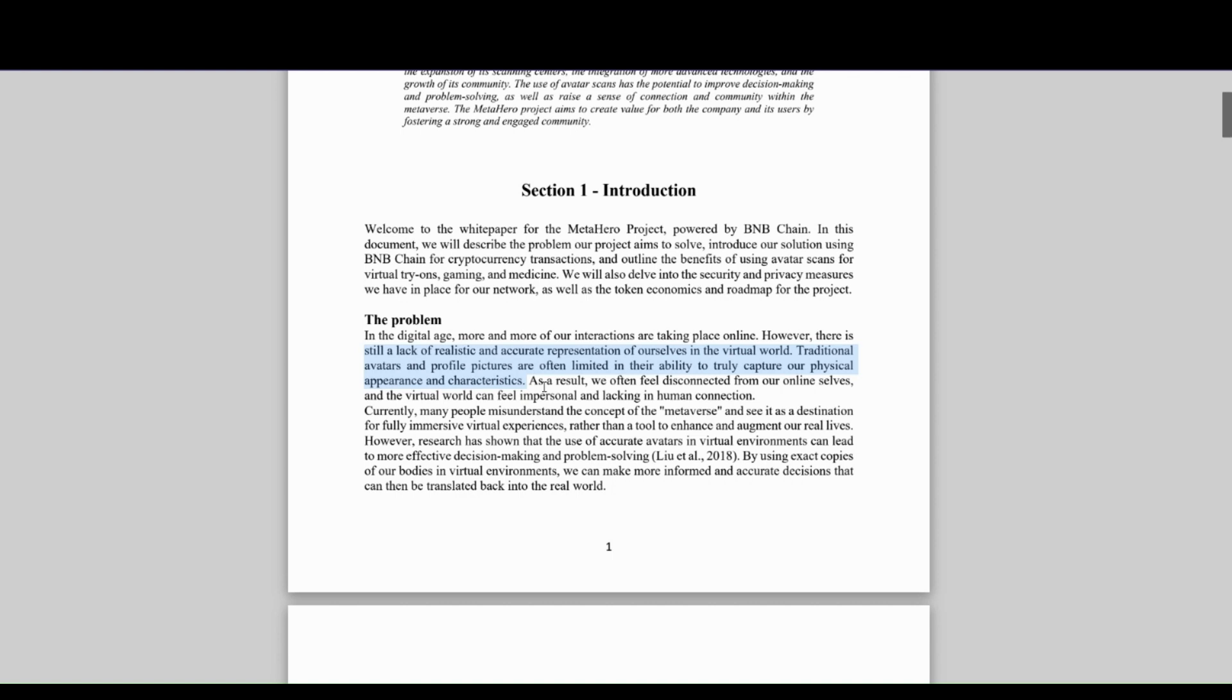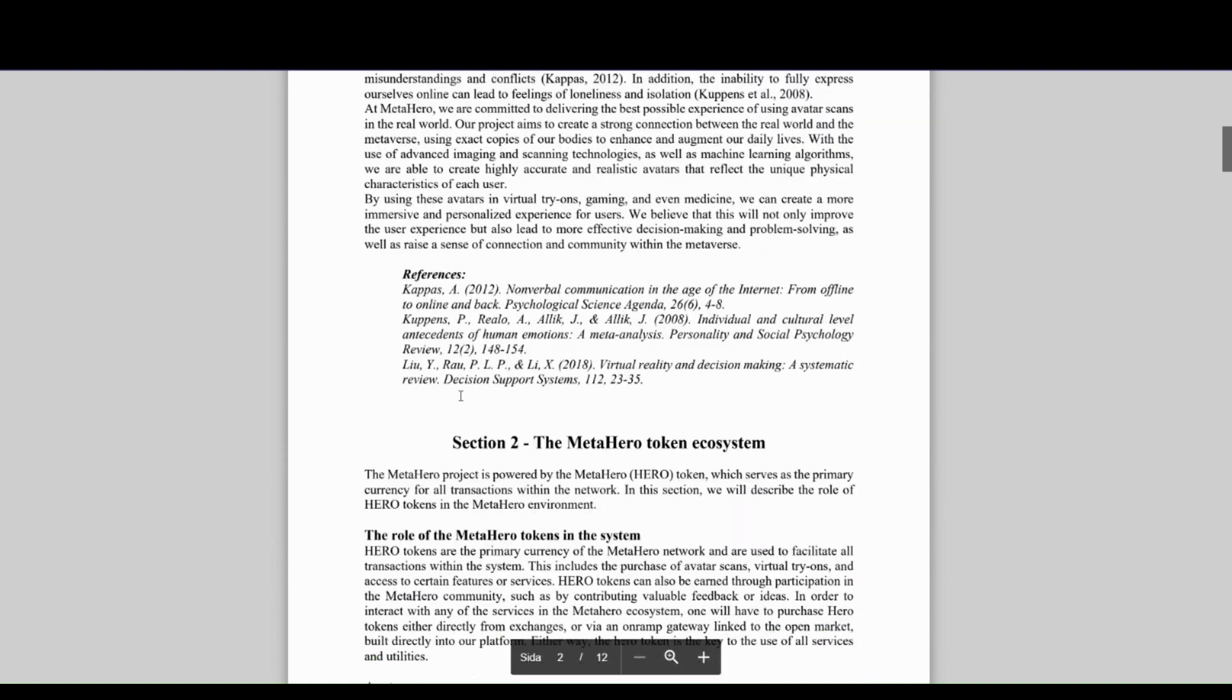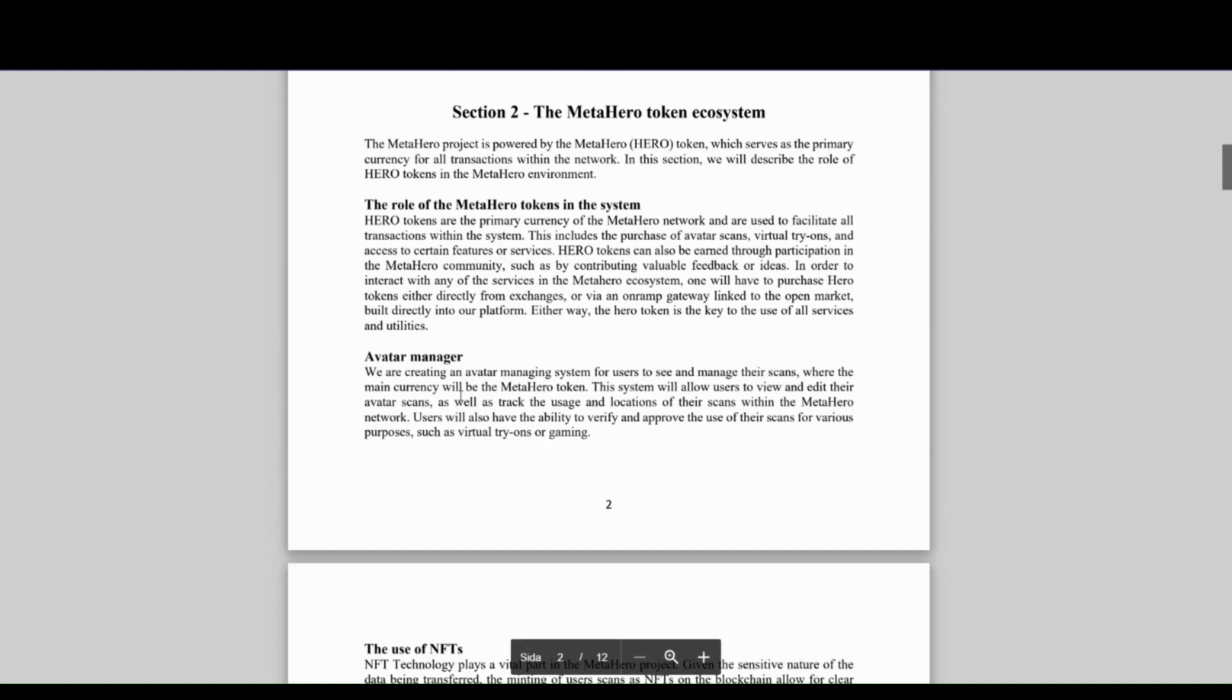We all use different online avatars today, whether in gaming or other metaverse platforms that exist. They present this solution for MetaHero with their